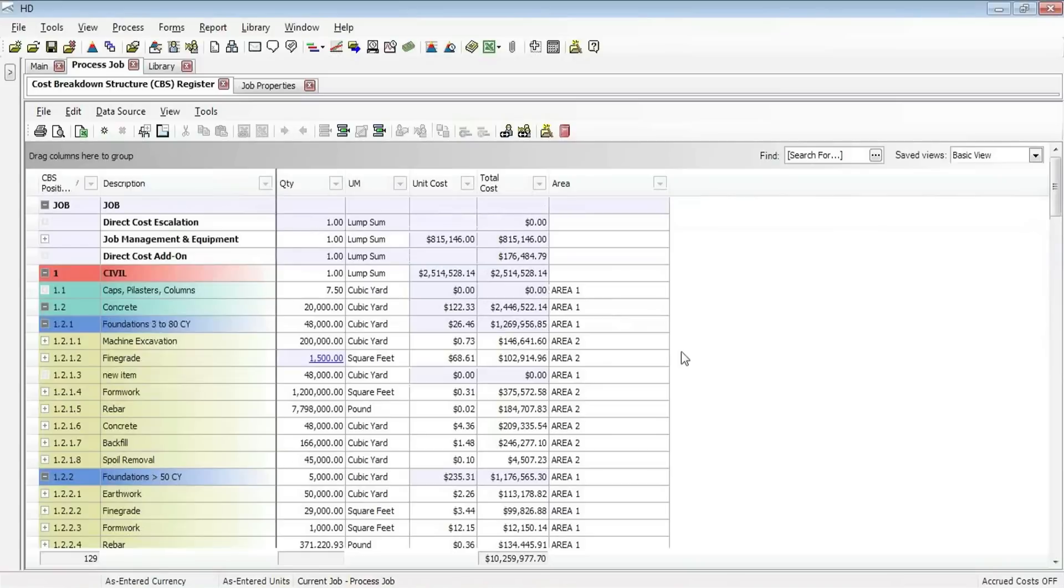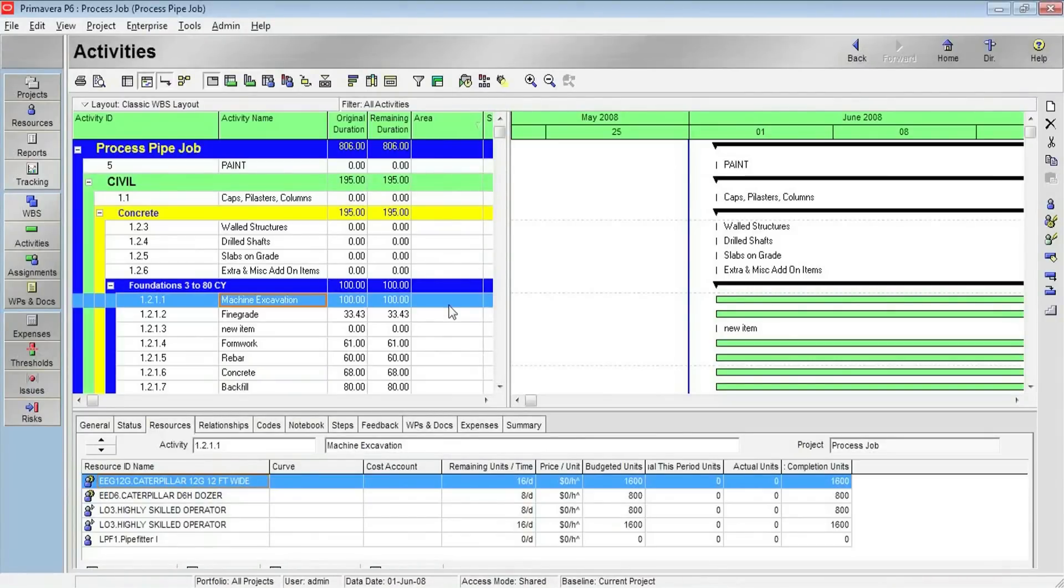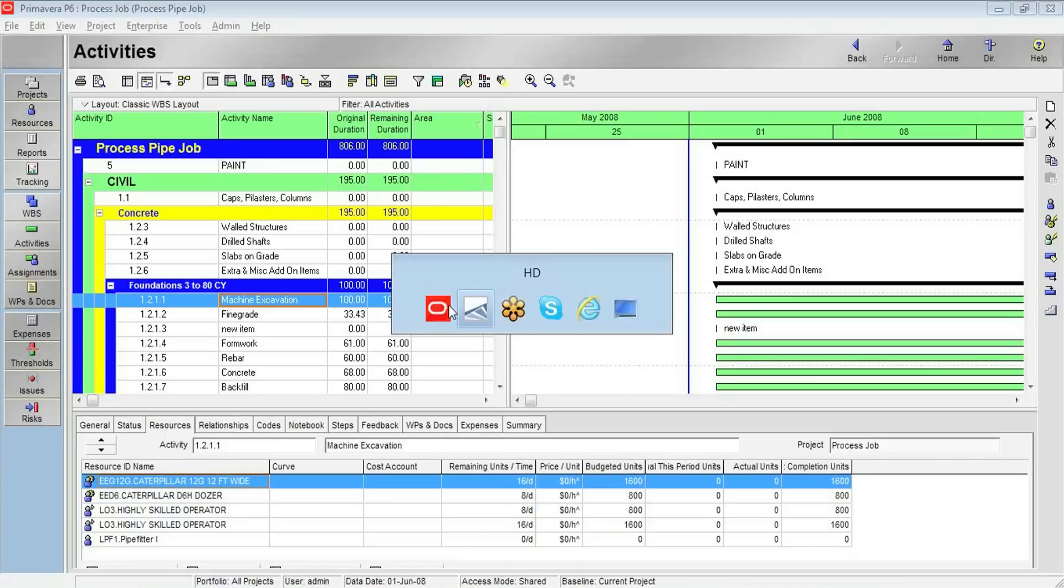Perhaps I may want to do the same thing over on the Primavera side. If I jump over to Oracle Primavera, you can see that I have that same column that I've defined in Primavera. I want to automatically have this area column populate with the area 1, area 2, area 3 assignments that I've made to the project on the Hard Dollar side. I would like that information to feed over to Primavera as well.